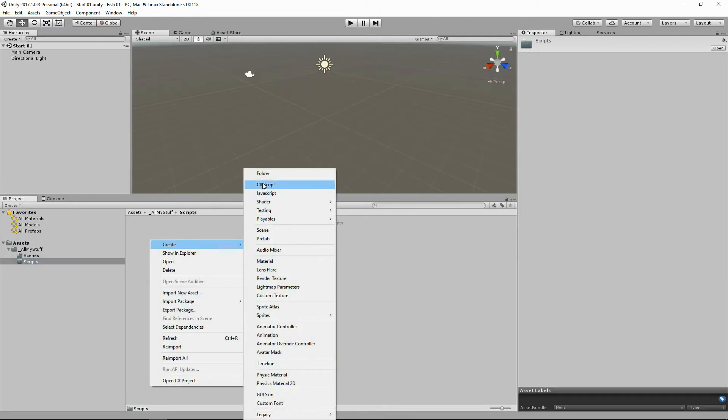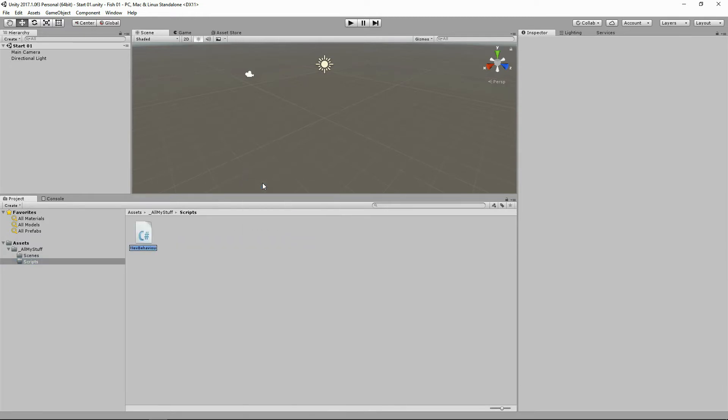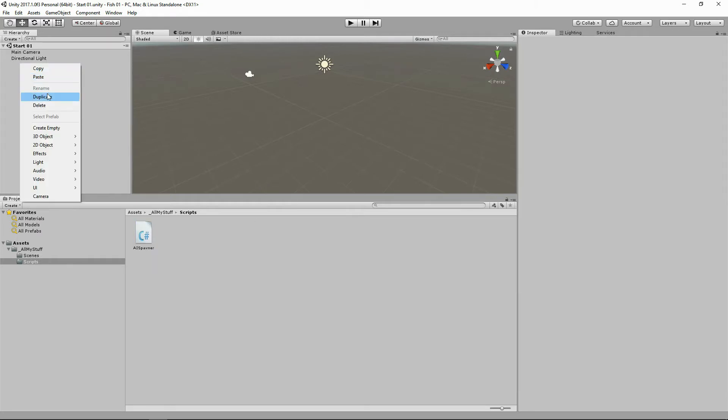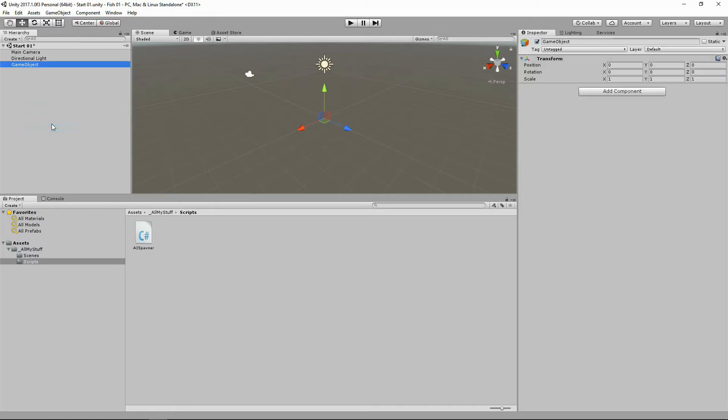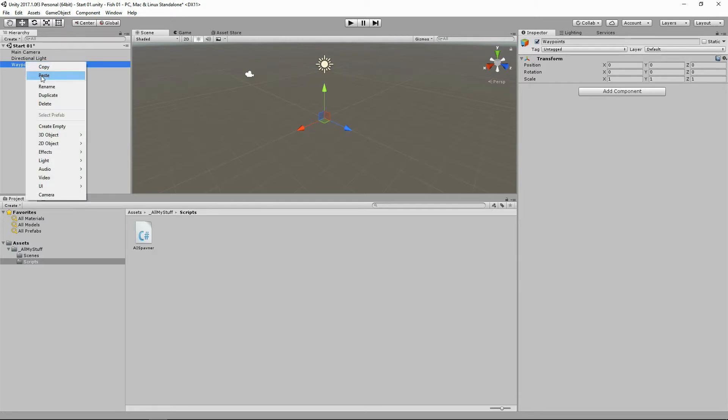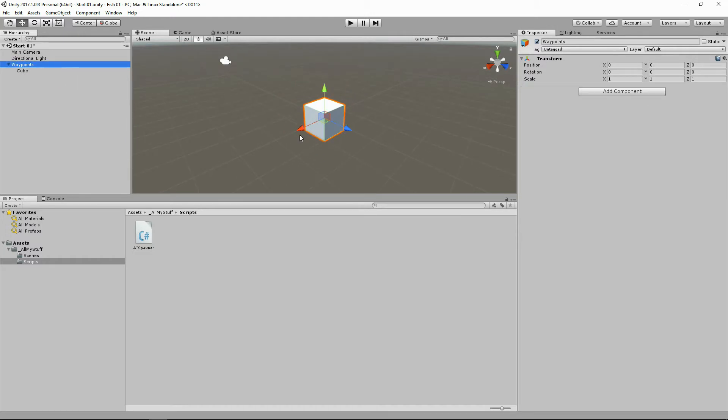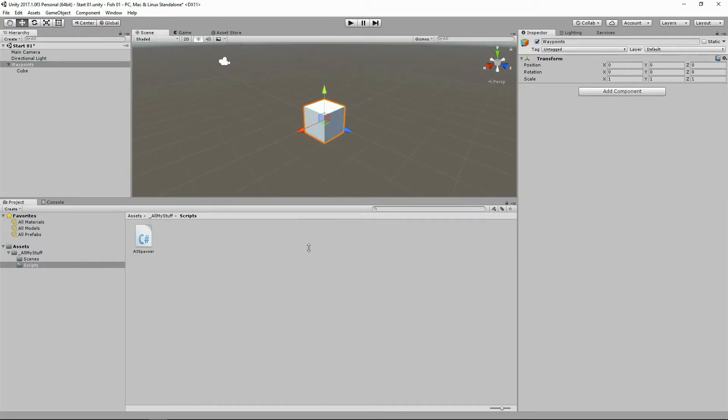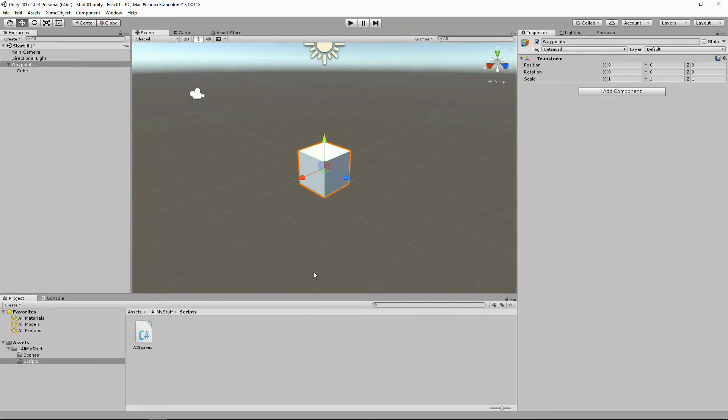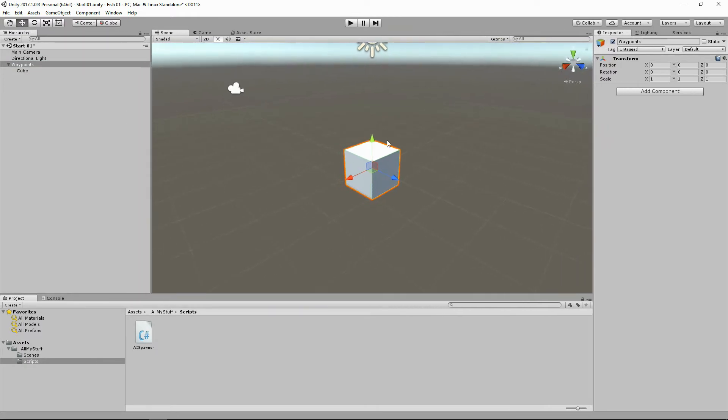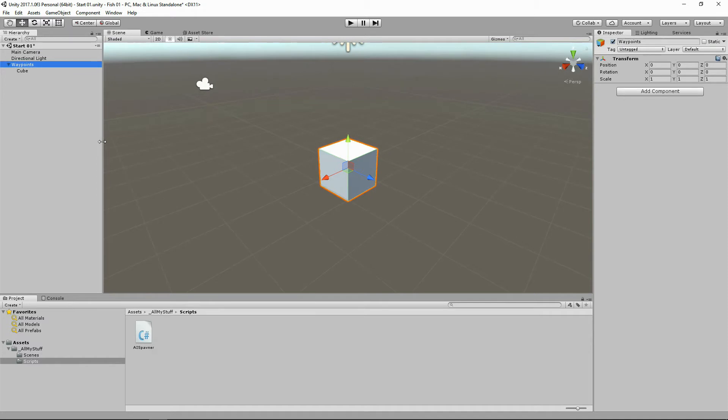We've got our scripts folder, so right click and create a new C# script. We'll call it AI spawner. Now let's create an empty game object. I'm going to call this waypoints - it's going to be a container. And let's create a cube. Here's Mr. Cube. Let's make a little space and make our workspace a little bit easier to manage.